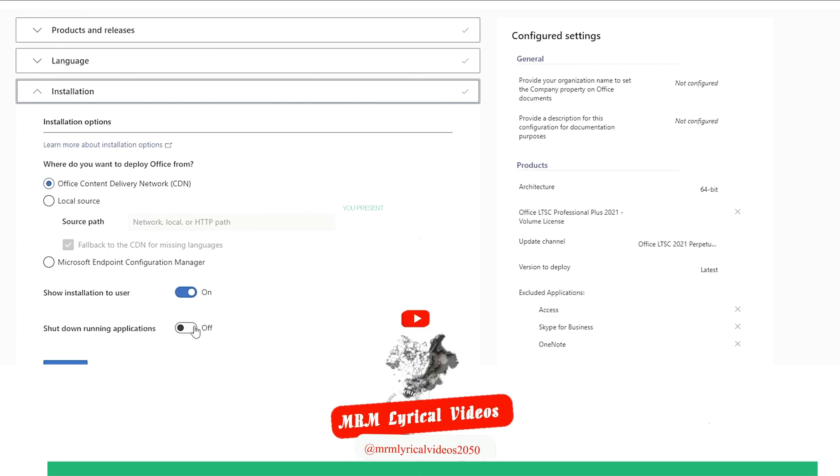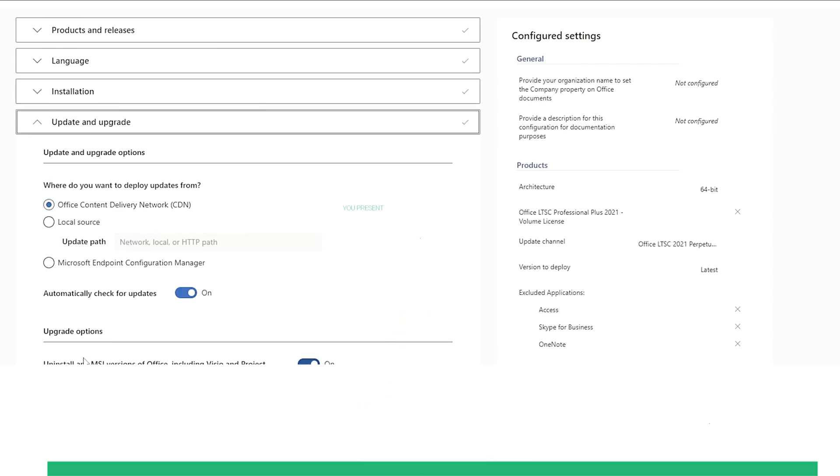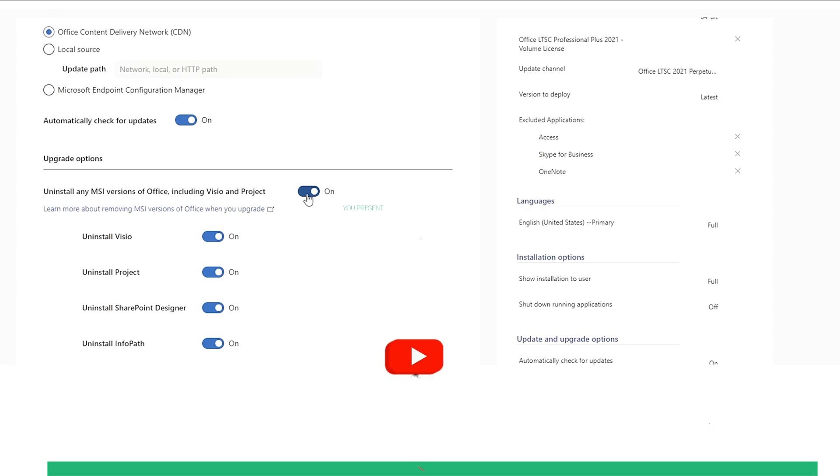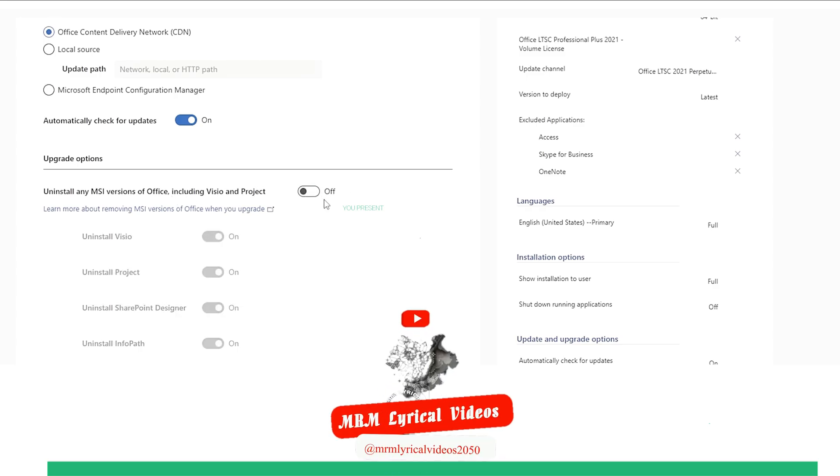Once again, it's time to move forward. Here, you can keep all these settings as they are and click on Next. After that, you need to select the option which says Install any MSI version of Office and then click Next.